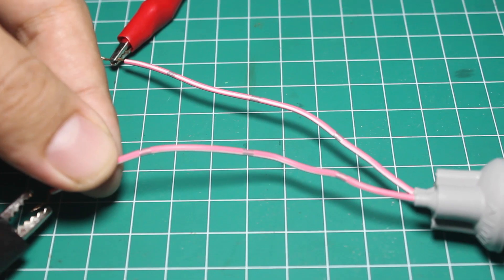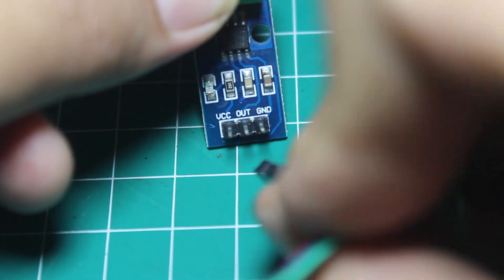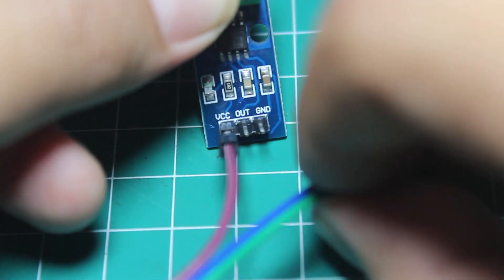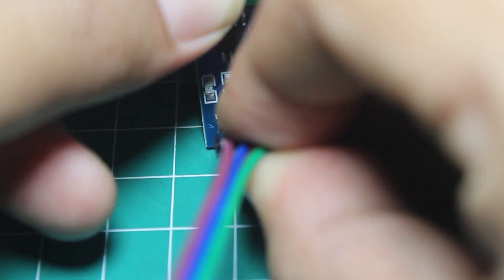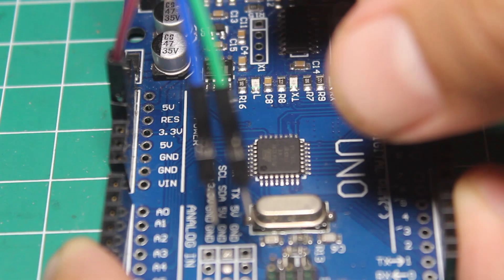Then we add the Arduino and connect it to the sensor. As usual, the VCC should be connected to 5 volt, ground to ground, and the sensor output to pin analog zero of Arduino.